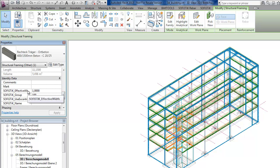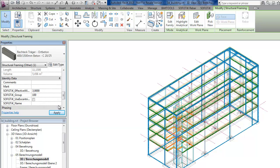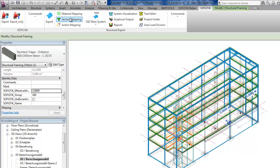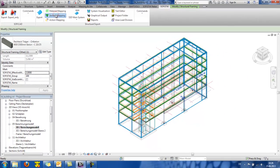But SOFISTIK offers this option. It's called SOFISTIK effective width. By changing that, something like 3 meters here and apply,